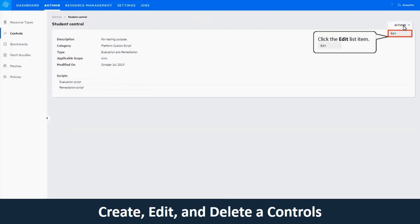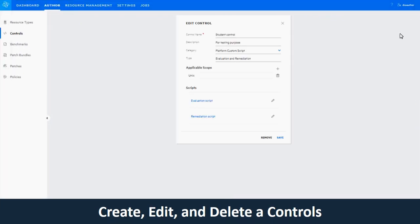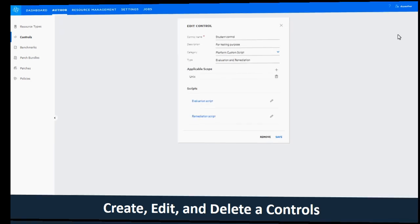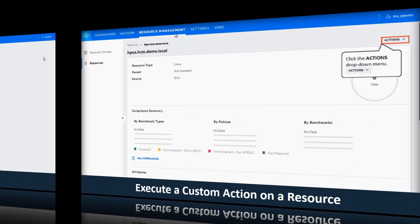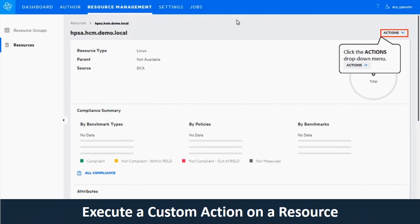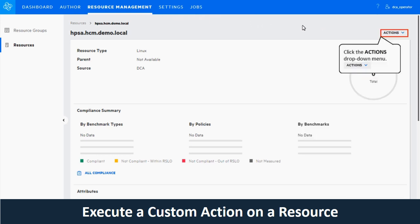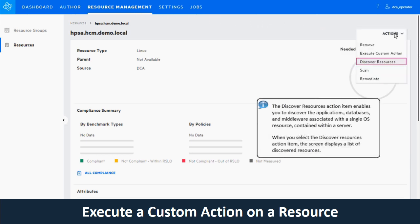In Lesson 2, as an author, you will define the rules for evaluation and remediation in DCA using controls. In Lesson 3, as an operator, you will perform different actions on your resources in DCA.